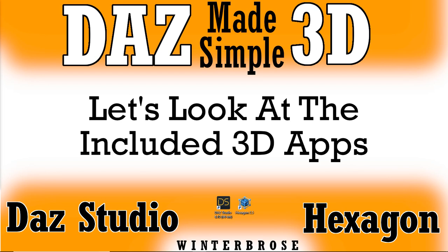Hello everybody, this is World of Winter Bros and welcome to this second video presentation on DAZ 3D Made Simple. We're going to cover the two applications that are included when you get your free account with DAZ 3D, which will be the DAZ Studio application and the Hexagon application.